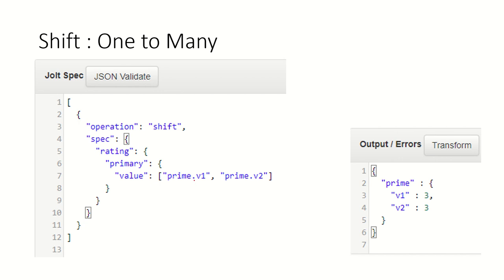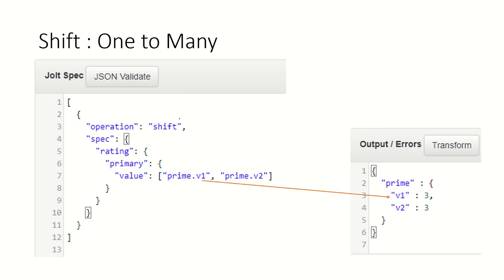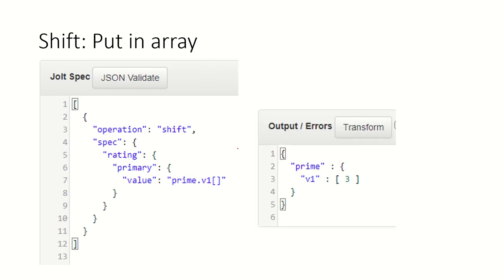Here I am saying go and pick up a value from rating.primary.value, that is number three, and put it into prime.v1 and prime.v2. It will create a field prime. Inside that it will create v1 and v2 and will copy that value in both the nodes. This is because I specified everything into array.